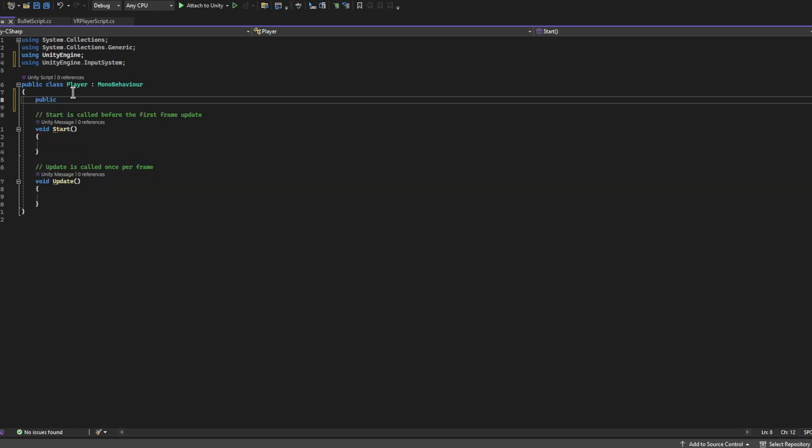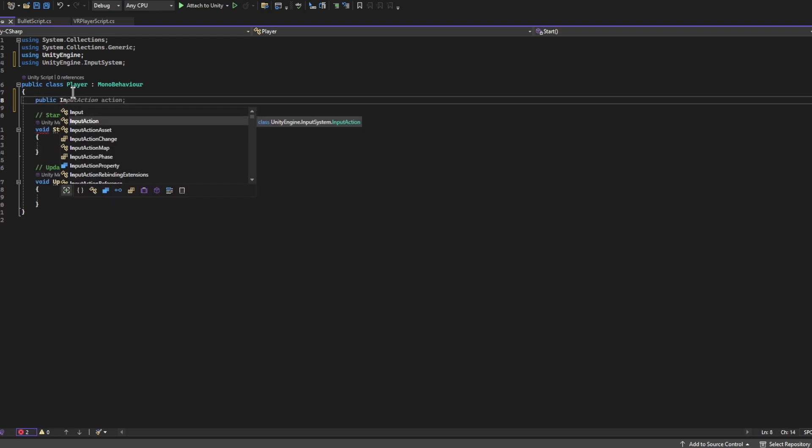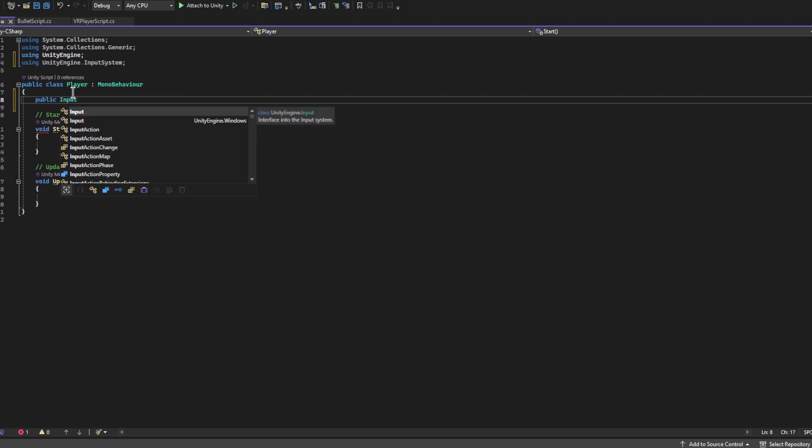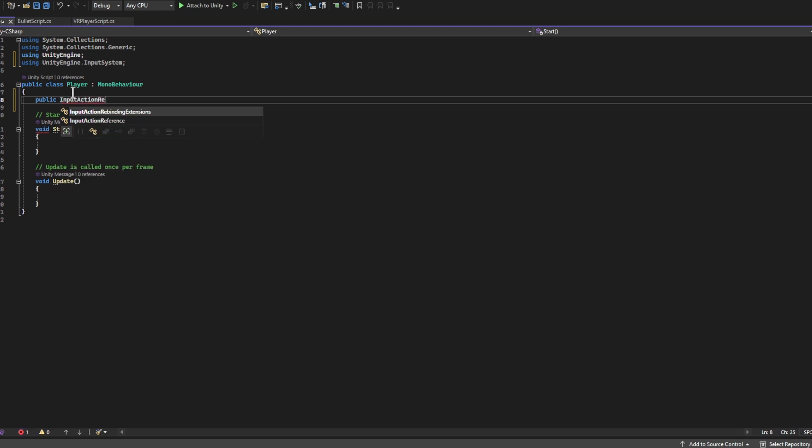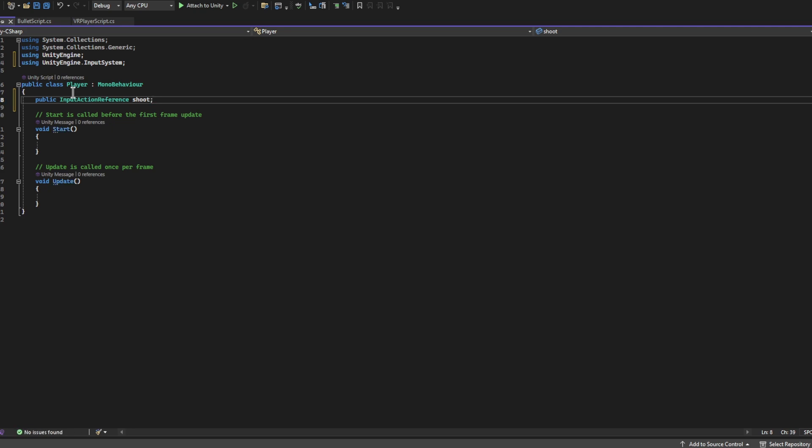Then we want to create a variable that we can select in the inspector that's going to let us choose what button does what. So we're going to write public InputActionReference and name it whatever you want. Because I called it Shoot, I'm going to name it Shoot. You can call it ShootButton, you can name it anything you want, and then write a semicolon.